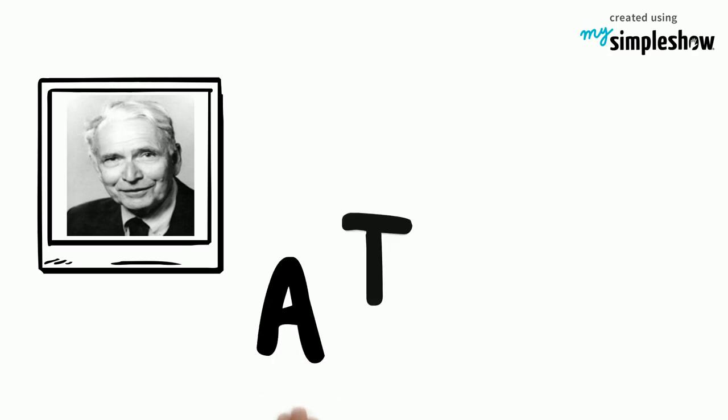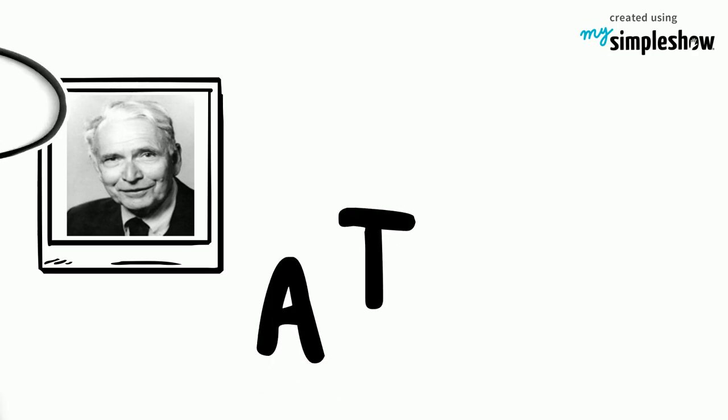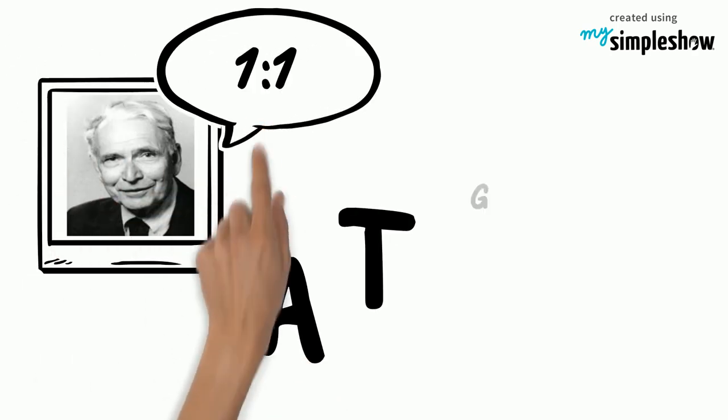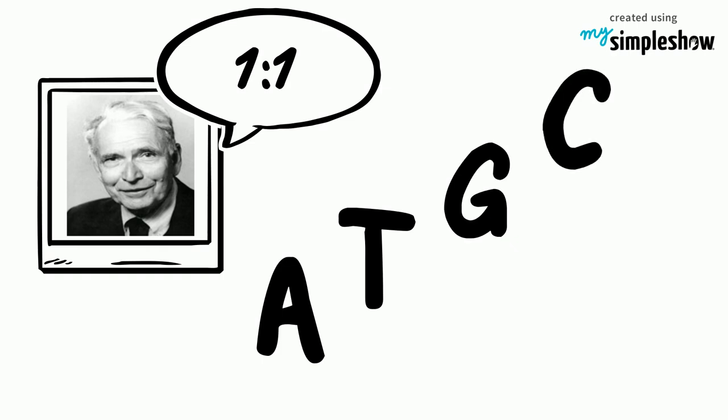Erwin Chargaff had found that adenine and thymine always appeared in ratios of 1 to 1, as did guanine and cytosine.